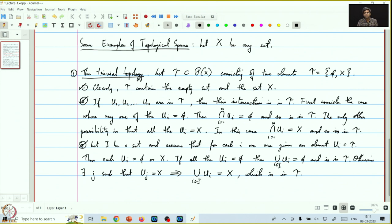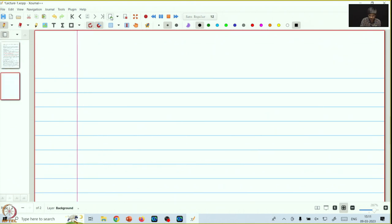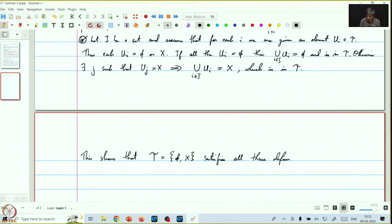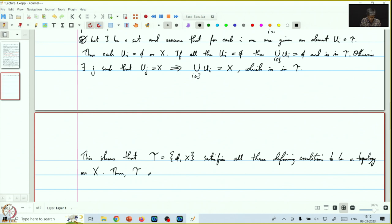Therefore, the third condition is also satisfied. This shows that tau, which is {phi, x}, satisfies all three defining conditions for being a topology on x. Thus, tau defines a topology on x, and this is called the trivial topology.